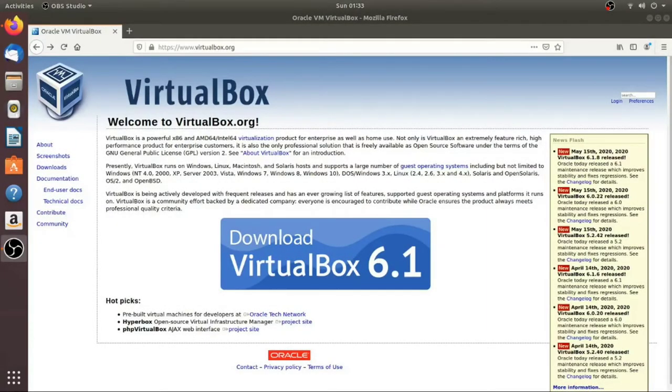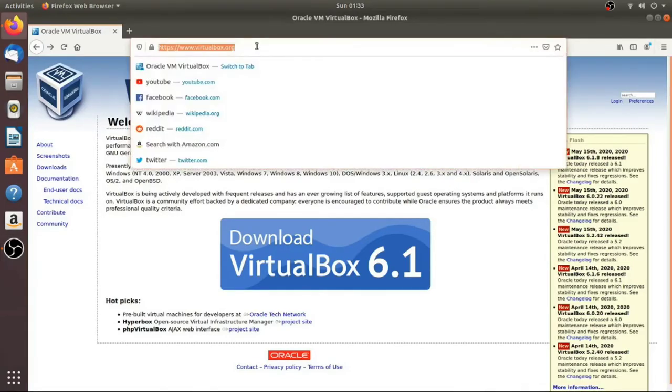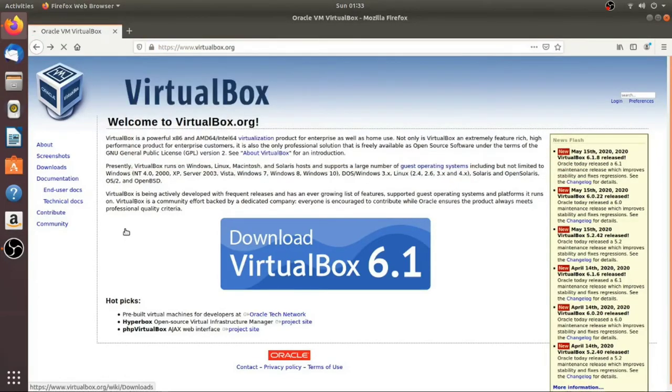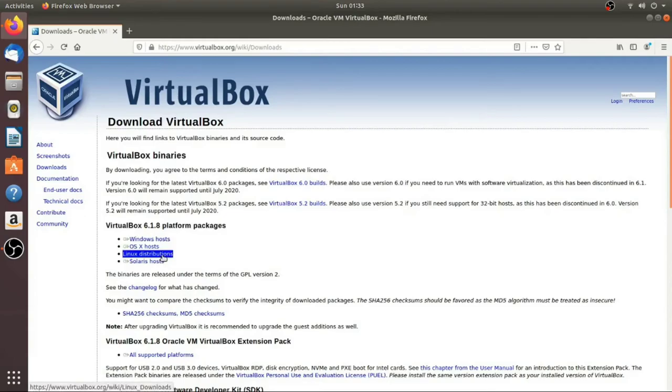Okay, so now I'm going to show you how to install VirtualBox on an Ubuntu Linux distribution. First you want to come here to virtualbox.org, just like we did for Windows, and click on the big blue download button, and then we're going to scroll down here to Linux distributions and click on that.